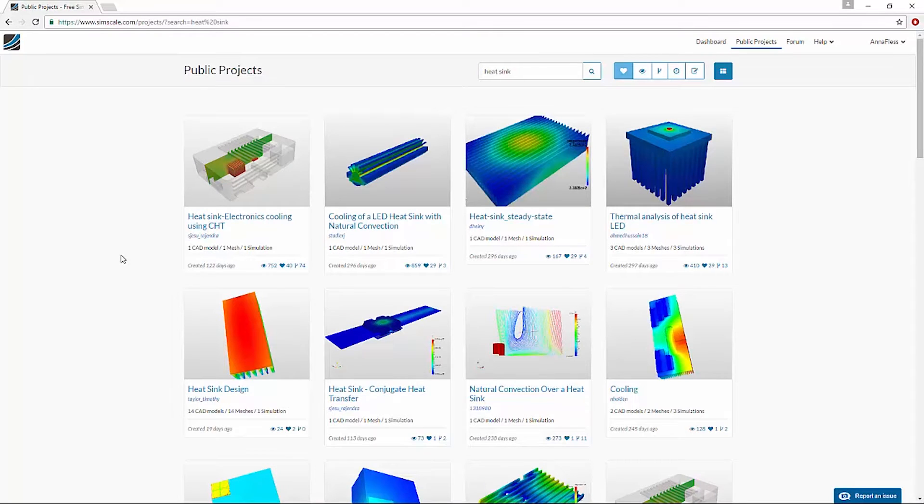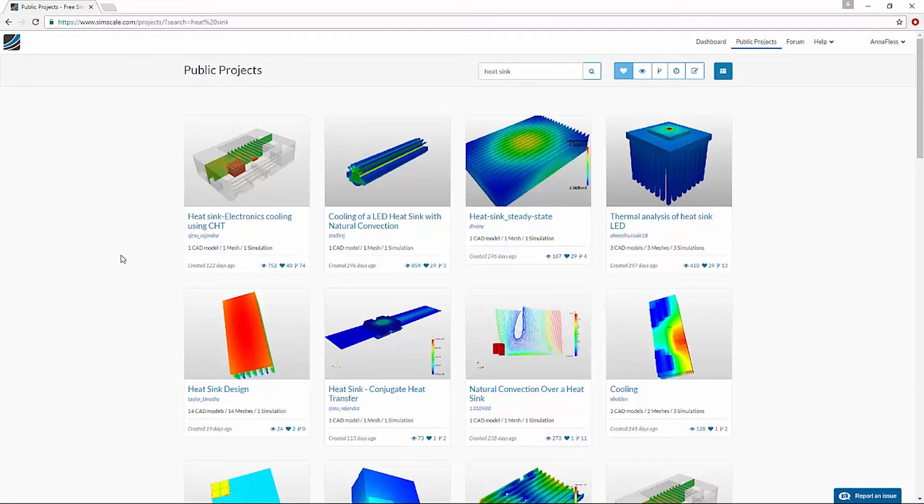Now I can see all of the heat sink projects that have been done on SimScale. These are arranged by the number of likes. I will click on the heat sink design project.